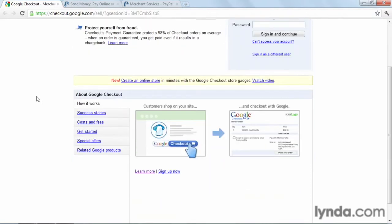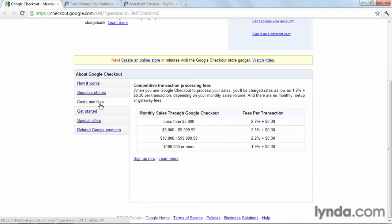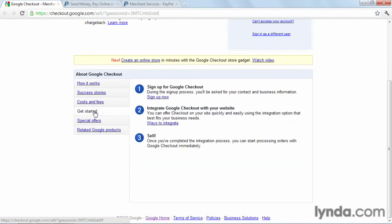Google describes their services here, basically adding a checkout button to your website and being able to go to the Google system to pay for it. They explain what their costs and fees are, and also what it takes to get started.